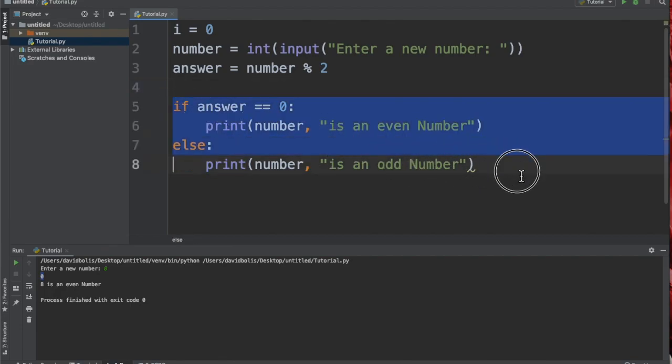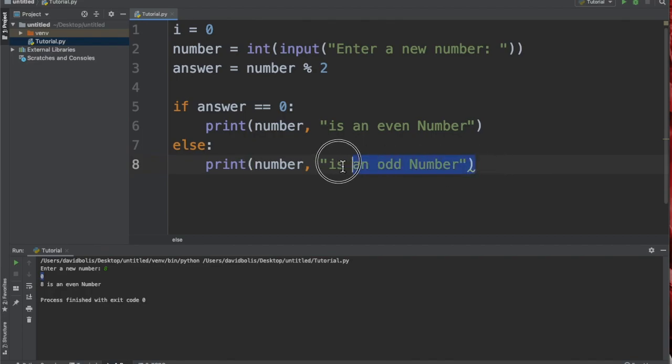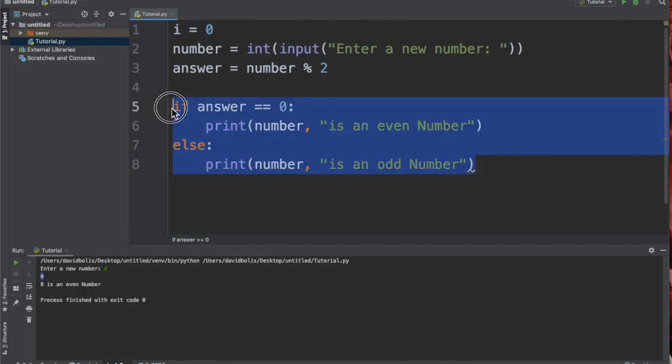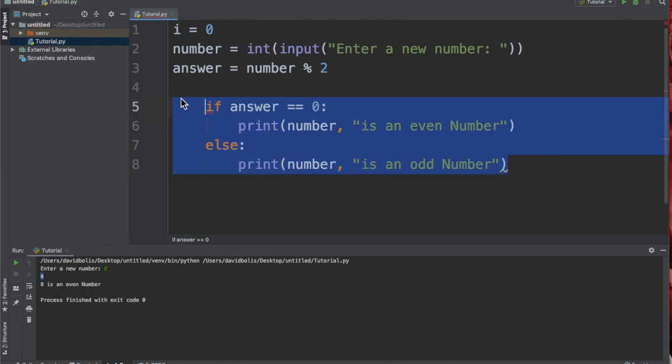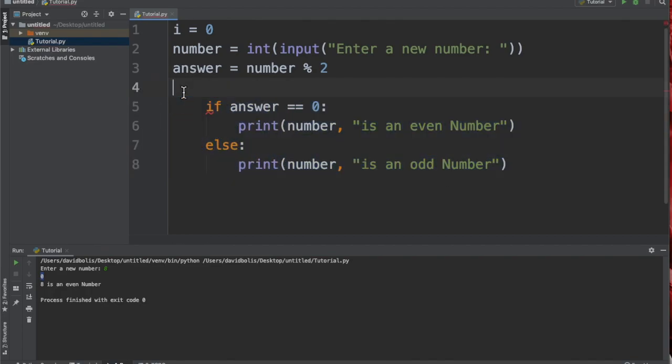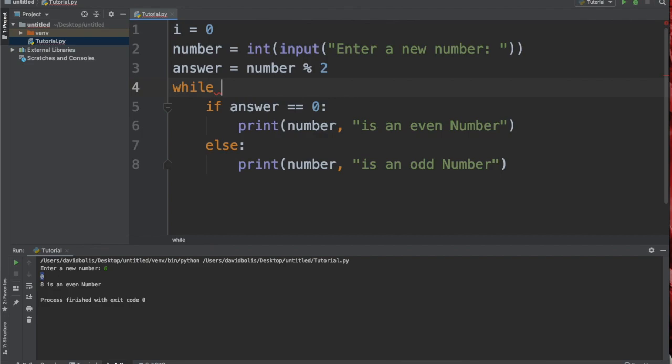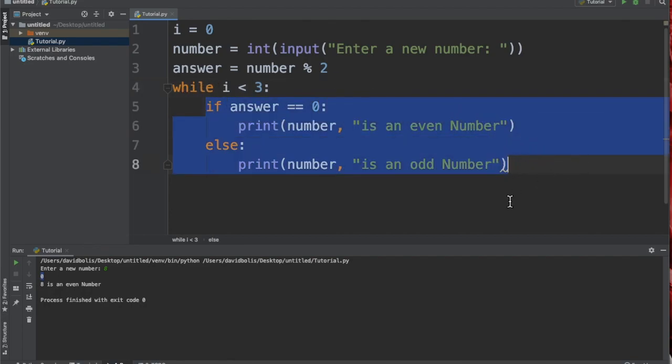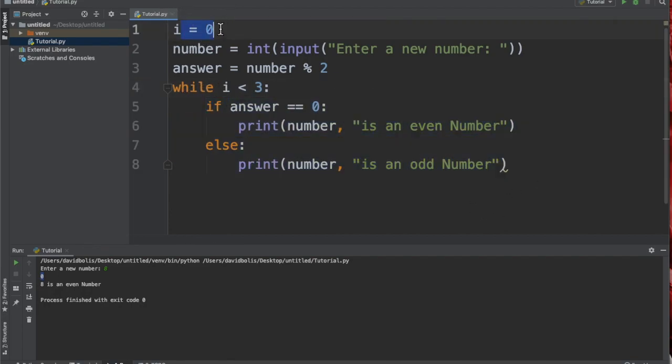We're going to highlight this and we're going to put this in a while statement. What a while statement is going to do is that it will make this code keep running until the condition I'm putting up here is no longer valid. So right now this will run, and that's because i is equal to zero, which means that i is less than three.